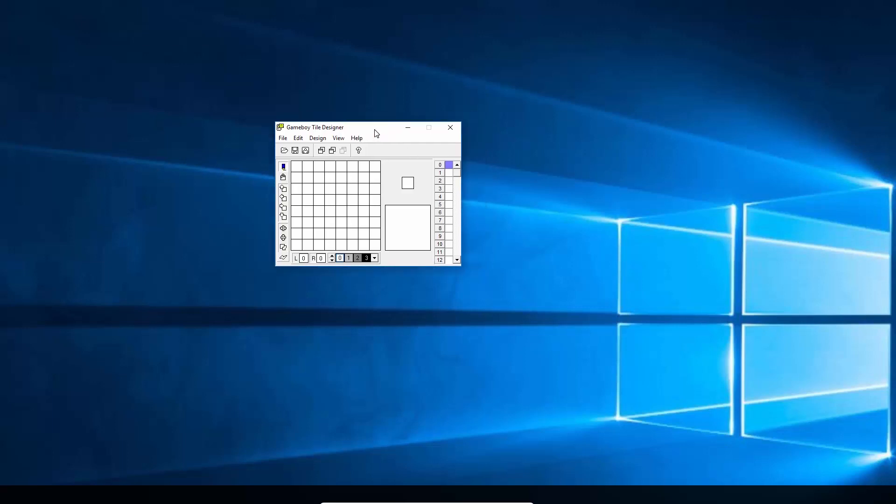So you can see here in Game Boy Tile Designer, you've got your empty tile ready to go. You can see down the bottom, you've got four colors. This is your color palette. So any one tile can only use four colors. And you can set a different palette per tile that you're using and per sprite that you're using. But on each one, you can only represent four.